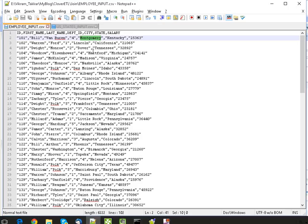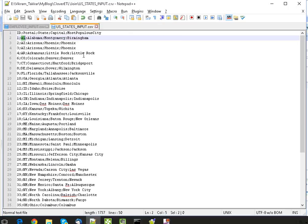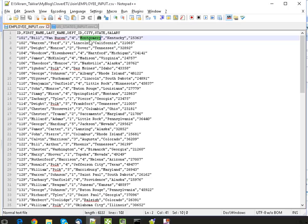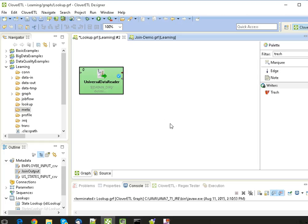The other file, which is the US States input, has a shortcut of a state and the full name. So what we want is we want this field in our output based on the state mentioned here. So let's see how we can achieve this in Clover ETN.